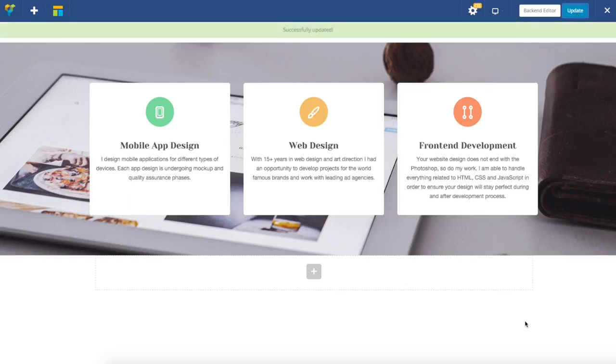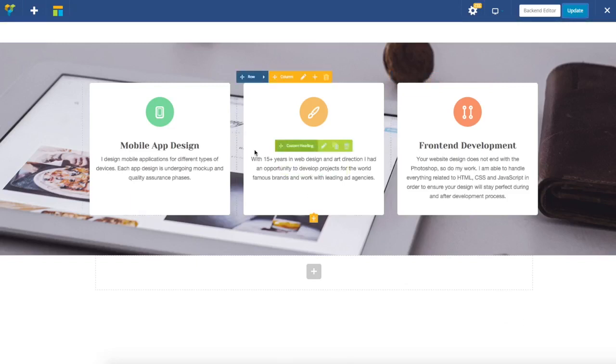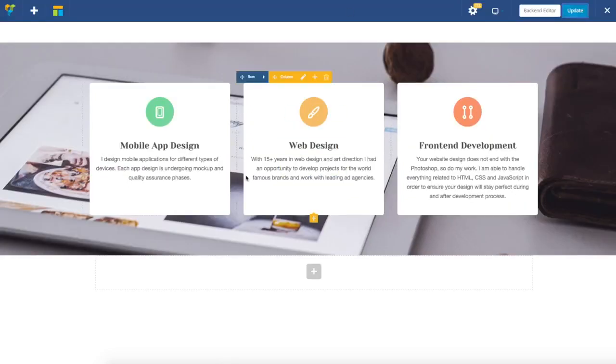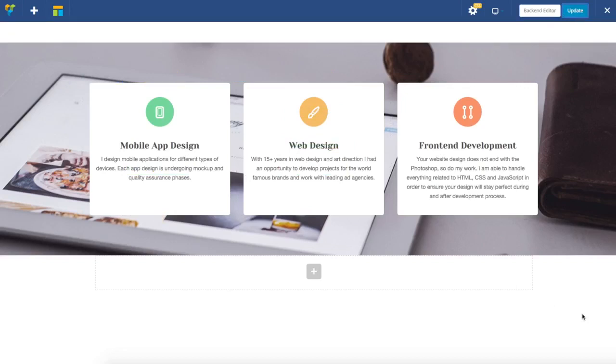As you can see, we have already replicated this layout and used some of the features available in the latest versions of Visual Composer. Thank you and good luck!